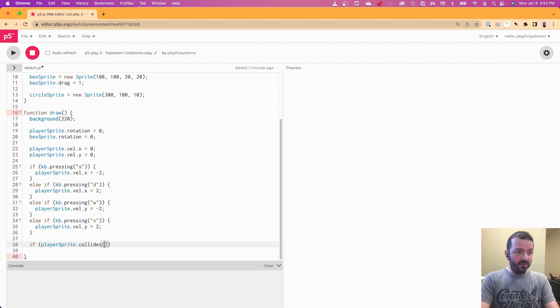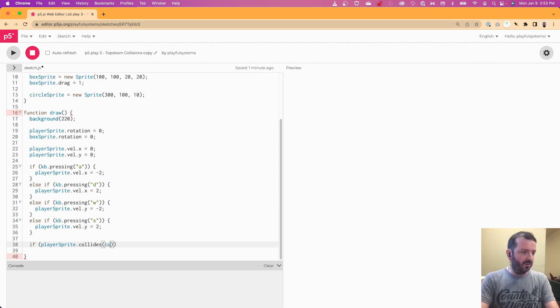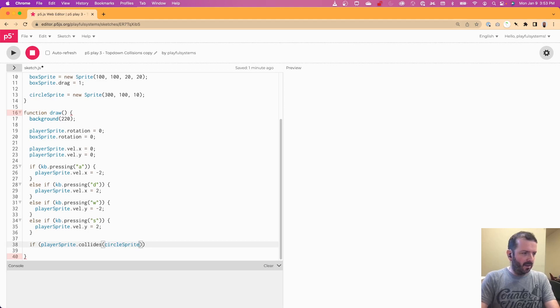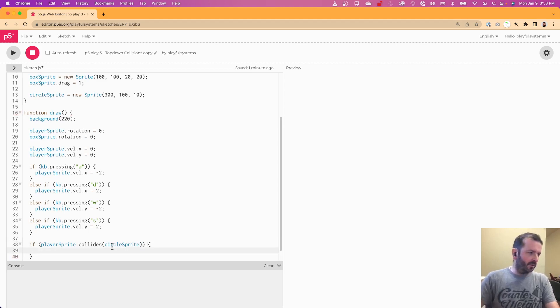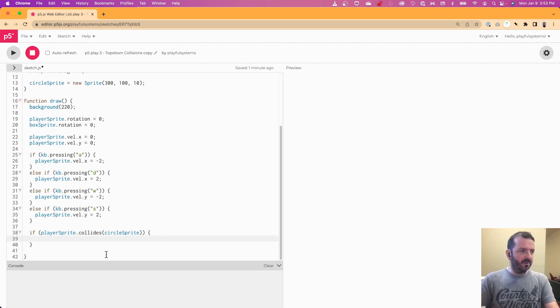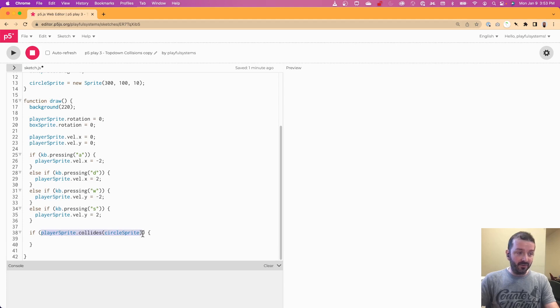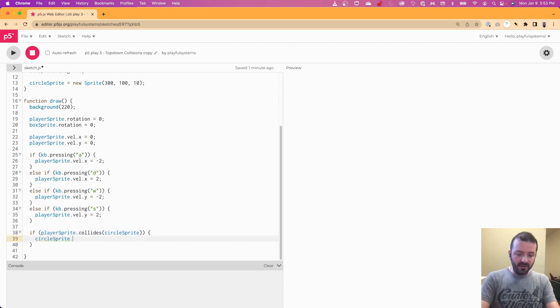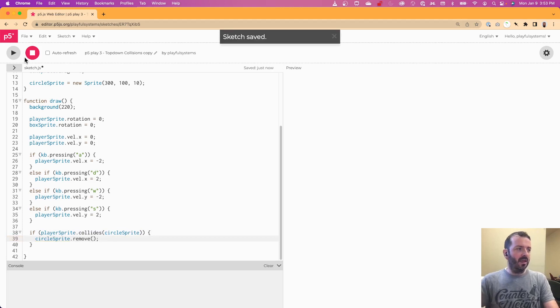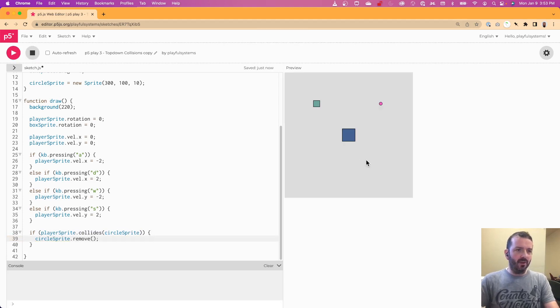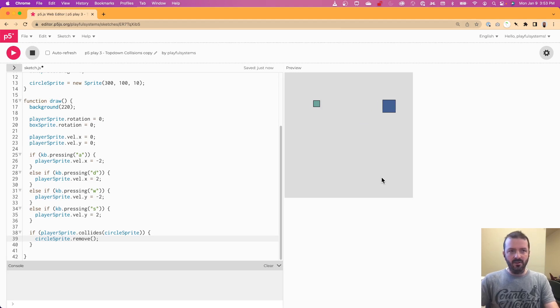So again, that collision being between player sprite and whatever we pass in here. So if we say circle sprite, and then have some curly brackets for a statement to get executed when the player sprite is, that first frame when the player sprite is colliding with the circle sprite. Then we can just say circle sprite dot remove, and it should now be able to go pick up that circle.